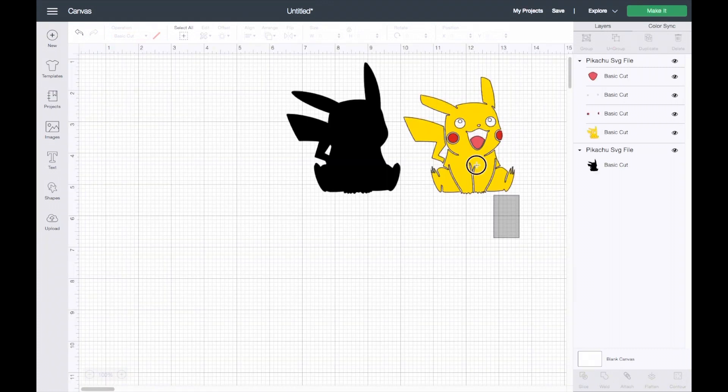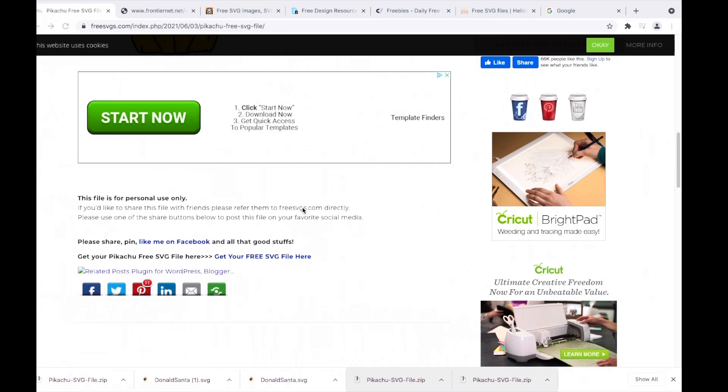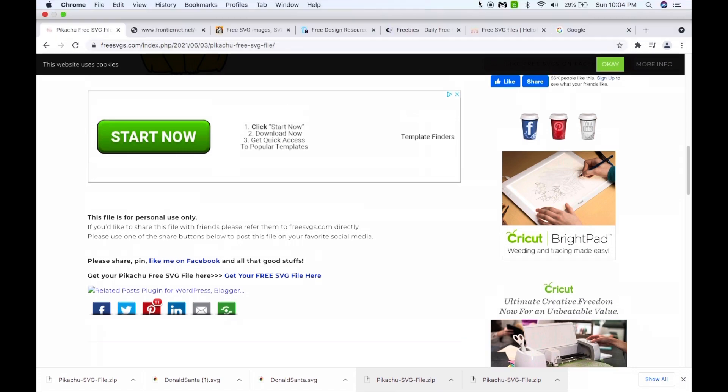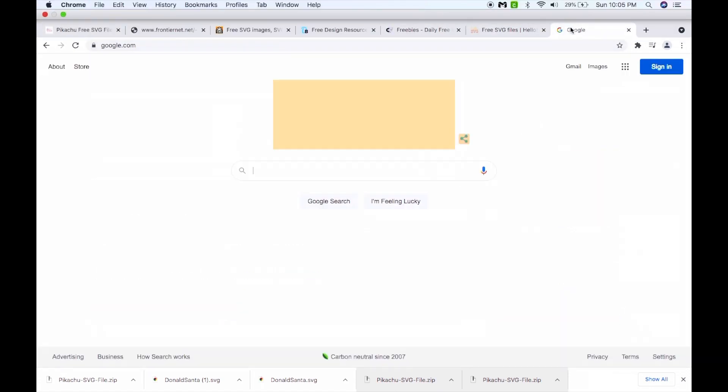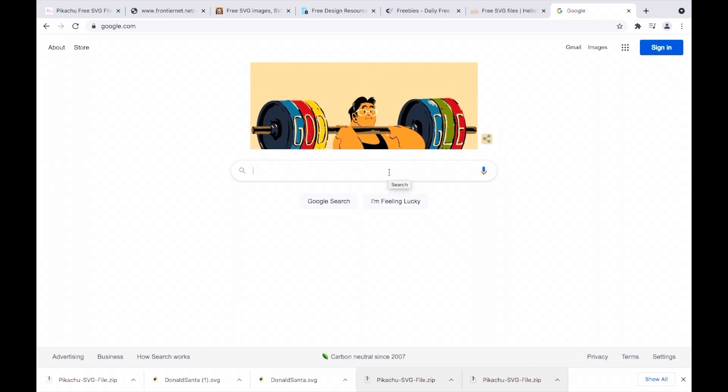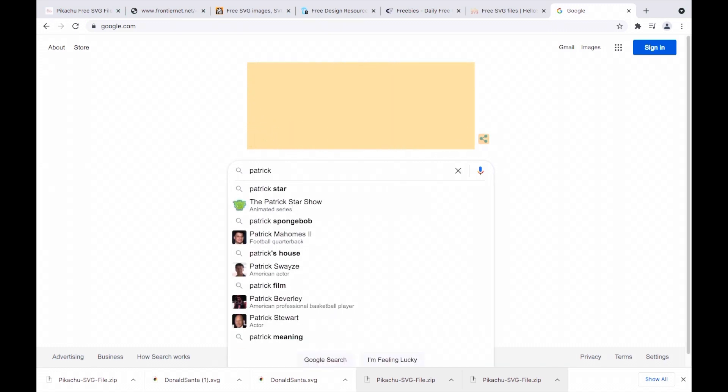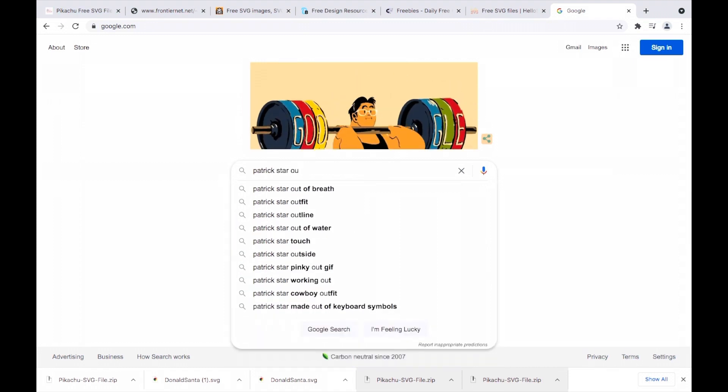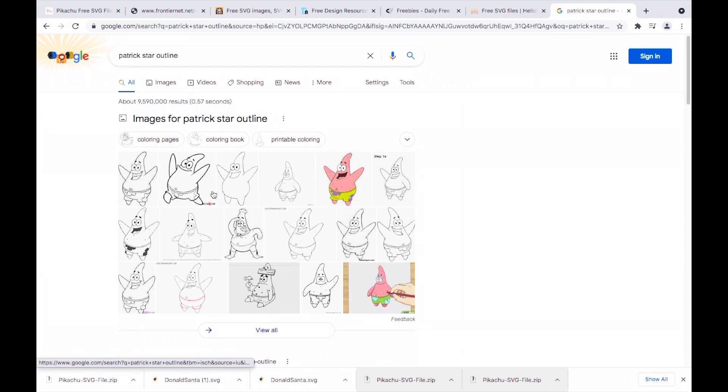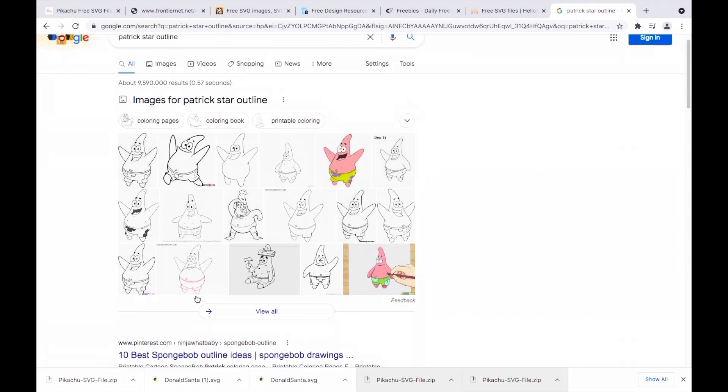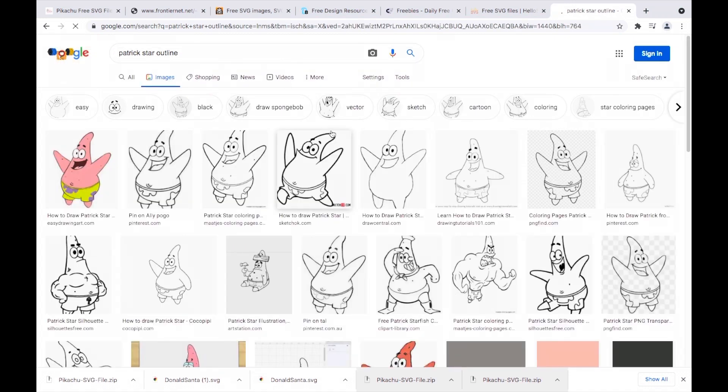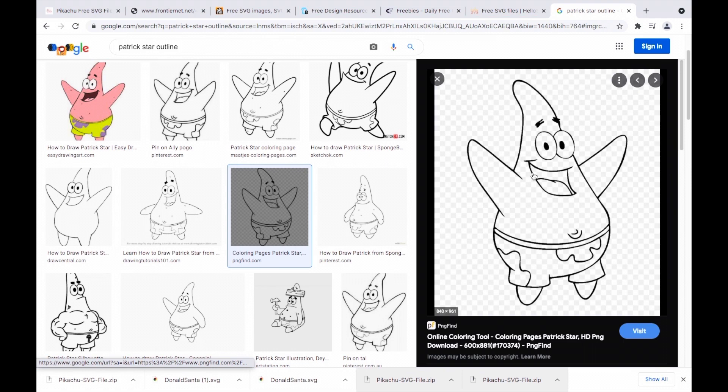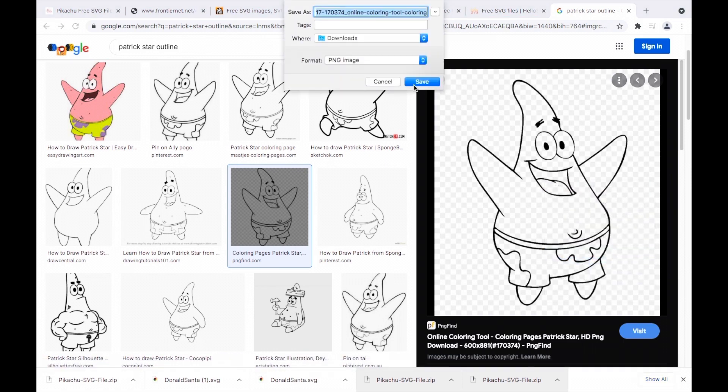If you go through all of these websites and you cannot find the image that you are looking for, you can always Google it. For example, I'll do Patrick Star and I always put outline. You want to make sure that you get a very simple white image or outline. I'll go ahead and go into images and just kind of look around to see which one I like. I think this one is pretty, so I'll go ahead and save this image.